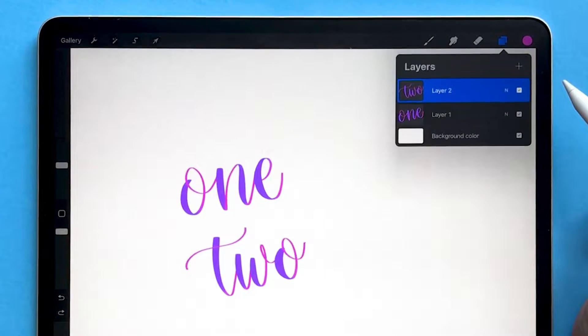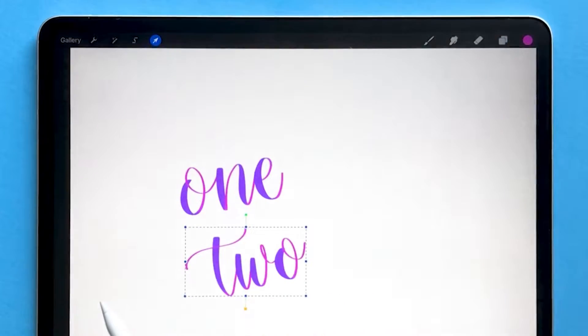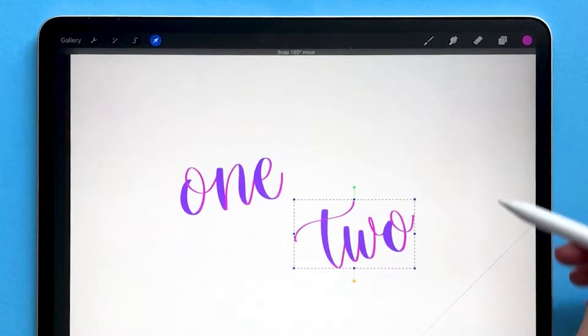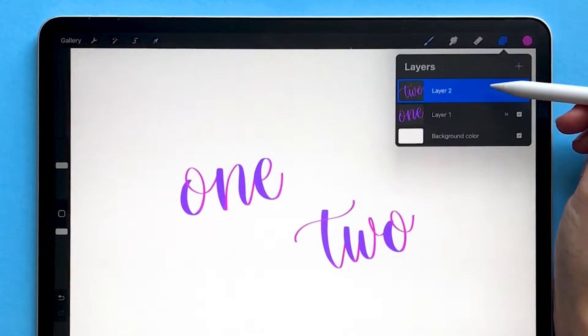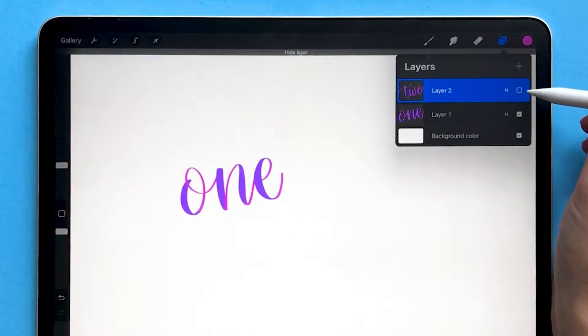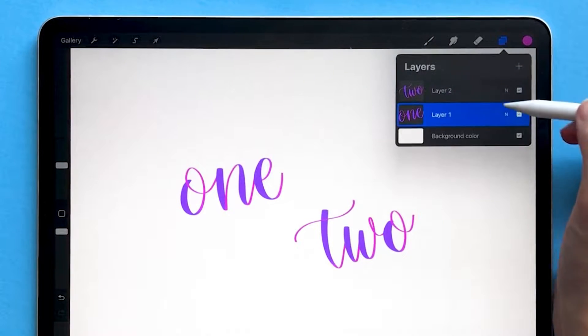The great thing about having these on two separate layers is that you can very easily edit, move around, and make changes to these layers separately. You can even hide, delete, and duplicate them individually.